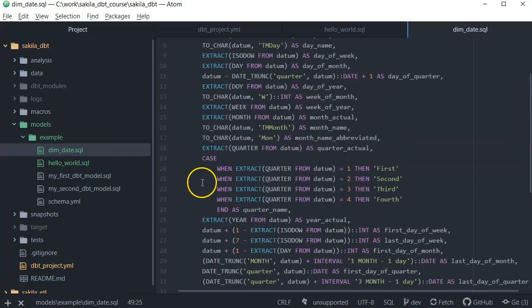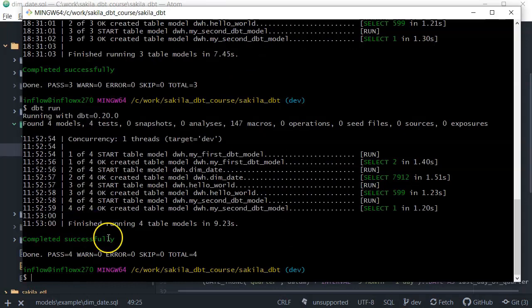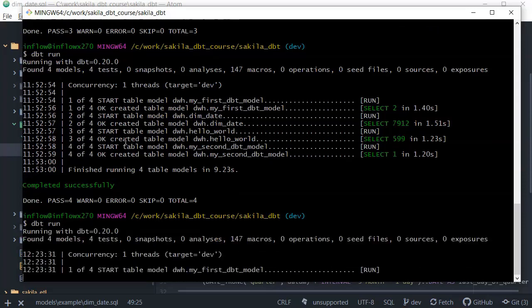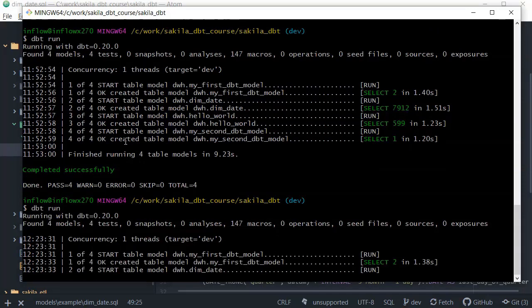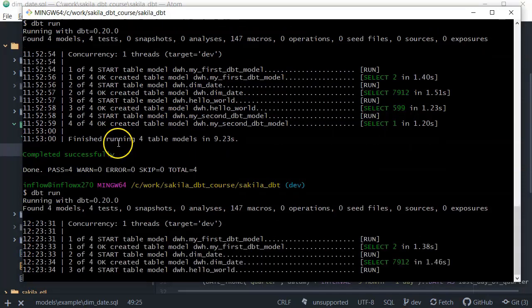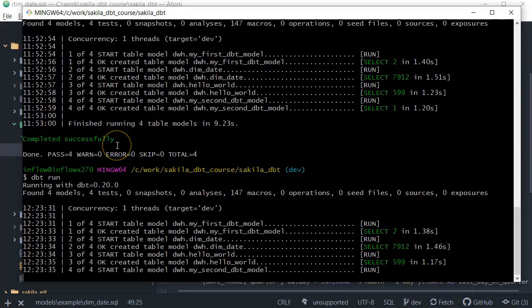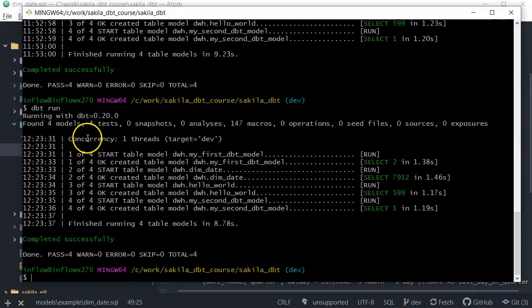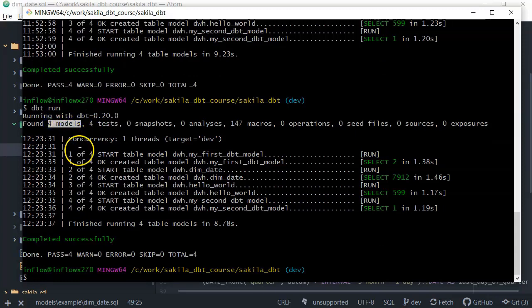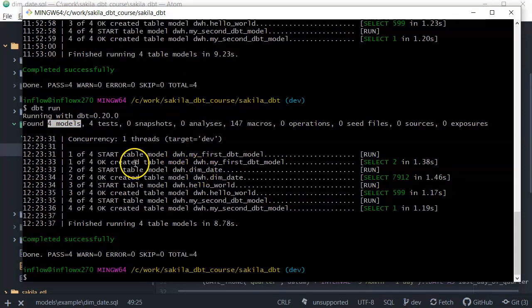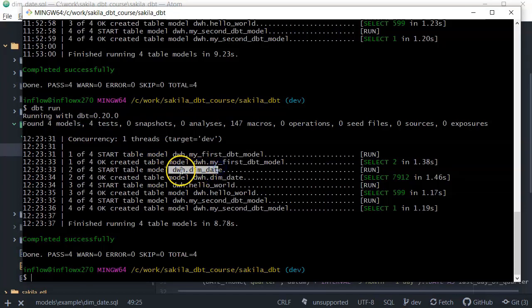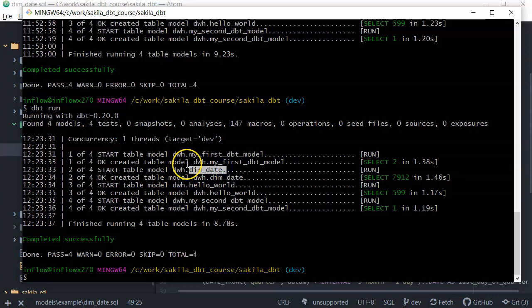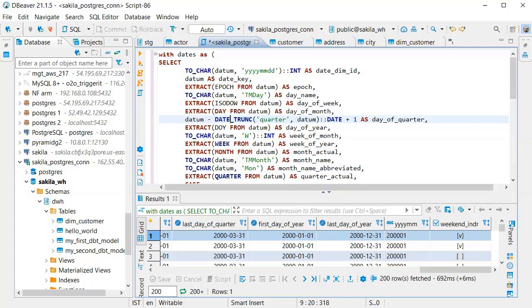And now I will go to Git Bash under the project and I will do a dbt run. And as you can see we found four models, it was only three, and you can see here that the table model dwh dim date is created. Let's go to DBeaver and refresh.